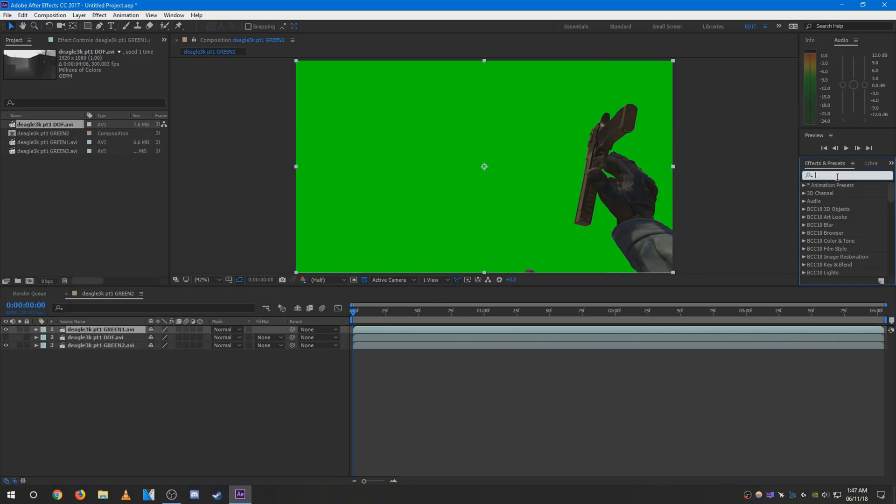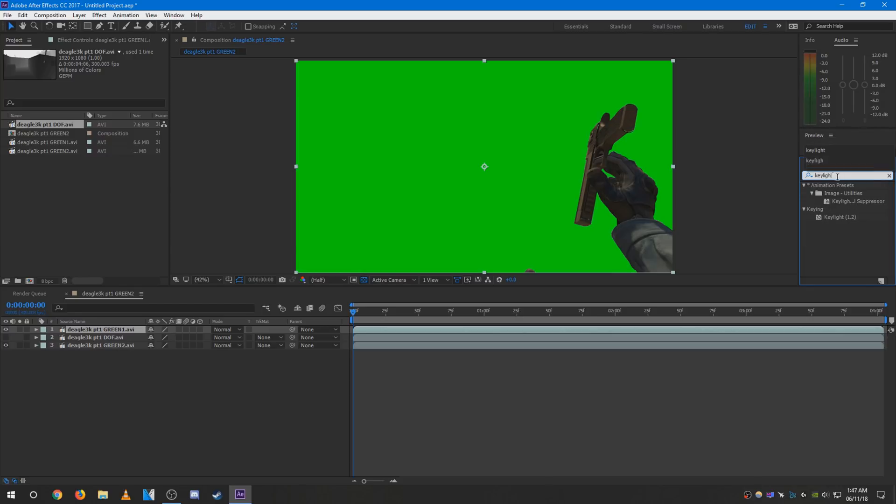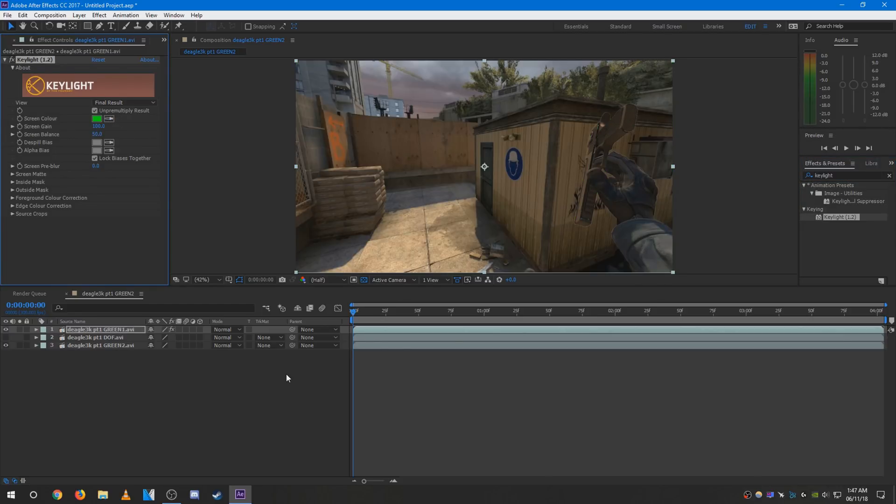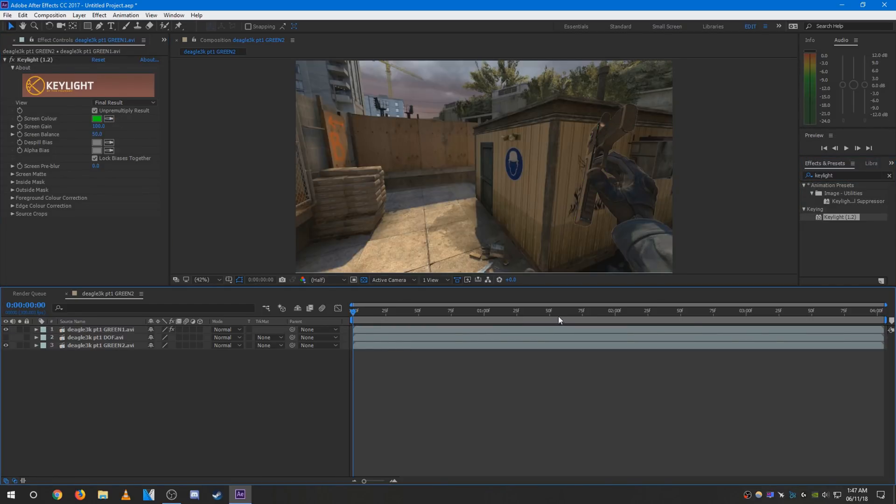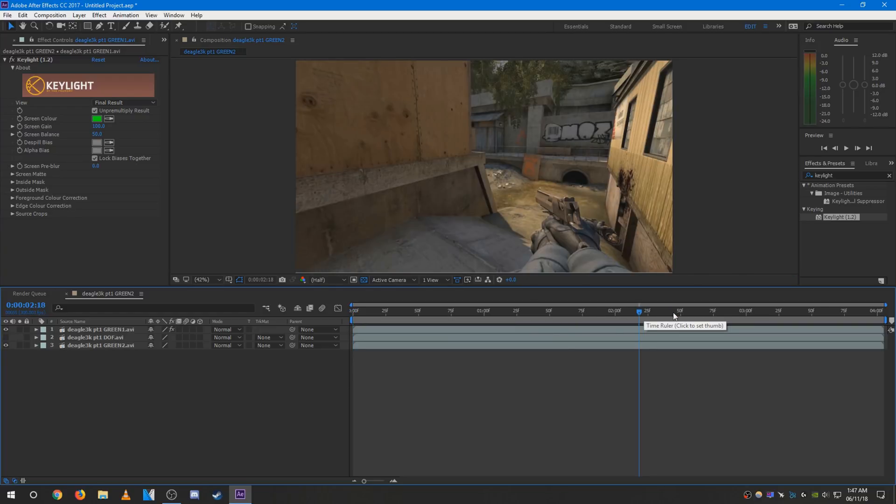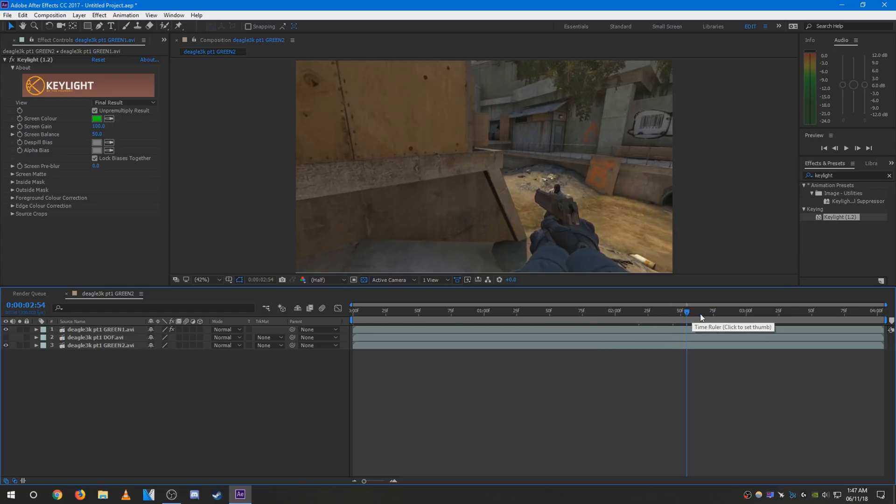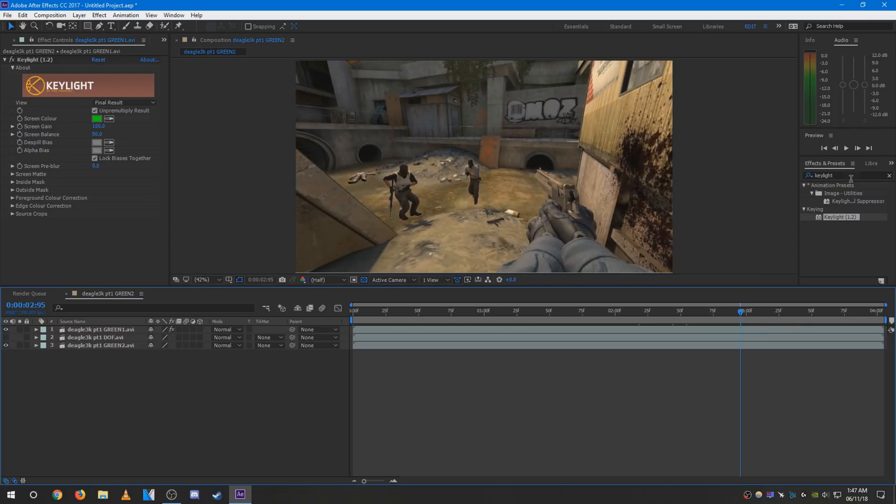First up, add the key light to your green screen like so. After that is done, go to somewhere where you want the Glitchify effect to happen. I'm going to do it around where he shoots. This will do.